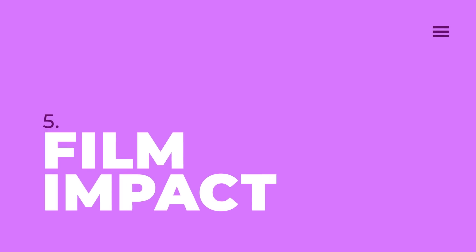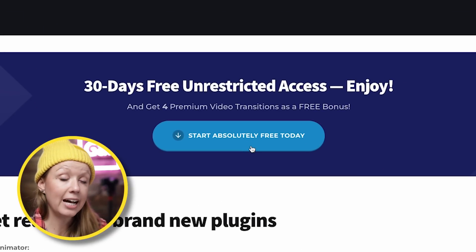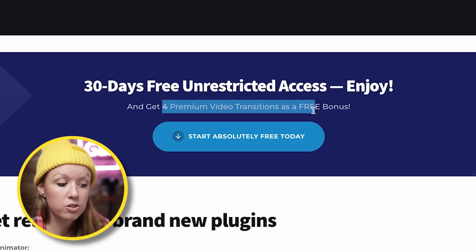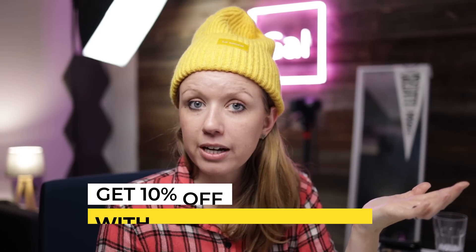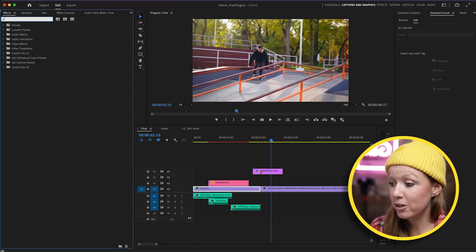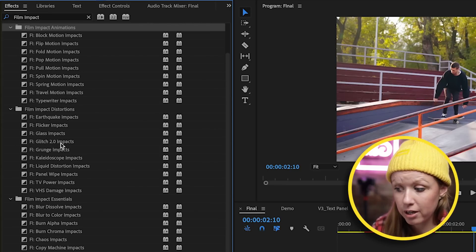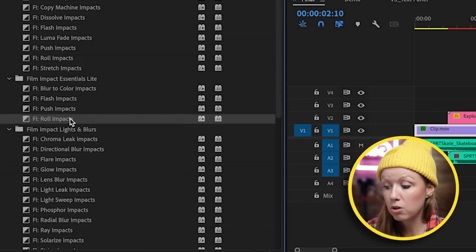Next is Film Impact — I've talked about Film Impact transitions before. They're the fastest drag-and-drop transitions for Premiere Pro. From their website, you can start absolutely free for 30 days and get access to all of their transitions without any watermarks. Four premium transitions are a free bonus — those four video transitions within their 58 tools remain free forever. You can sign up using my link below, and I also have a discount code for 10% off their annual plan. After installation, go to Effects and search for 'Film Impact.' The four that remain free are part of Film Impact Essentials Light: Blur, Color Flash, Impact Push, and Roll.